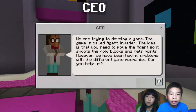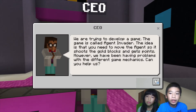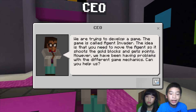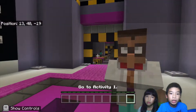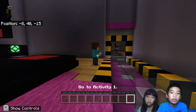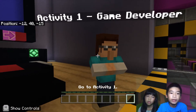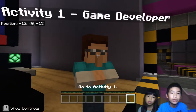First we're going to talk to the CEO. The CEO says we are trying to develop a game. The game is called Agent Invaders, so it's like Space Invaders. The idea is that you need to move the agent so it shoots the gold blocks. However, we have been having problems with the different game mechanics. Can you help us? So we're going to help the CEO build a game called Agent Invaders, where instead of ships there's the agent, and the enemies are gold blocks.